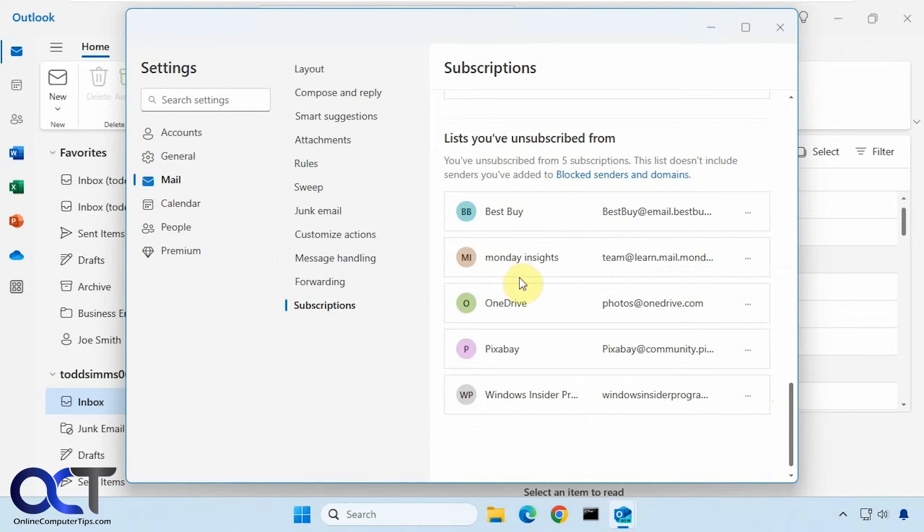Or you could simply go to their website. If you have a login, if you remember your login, then you can log in and see if they have any settings for unsubscribing or account settings or that type of thing.